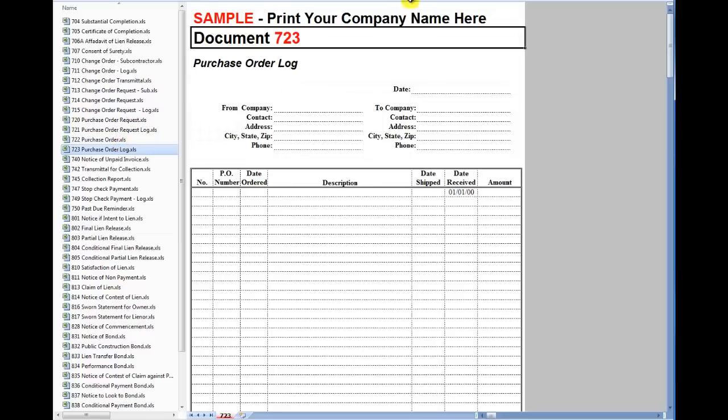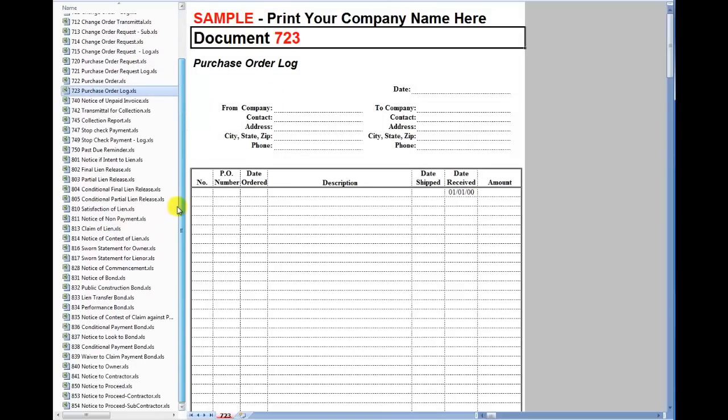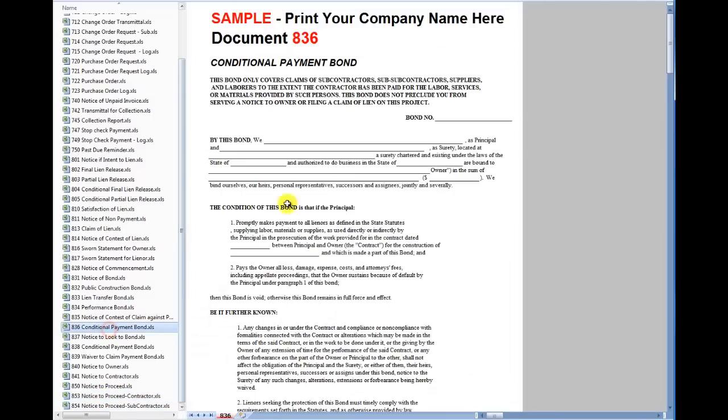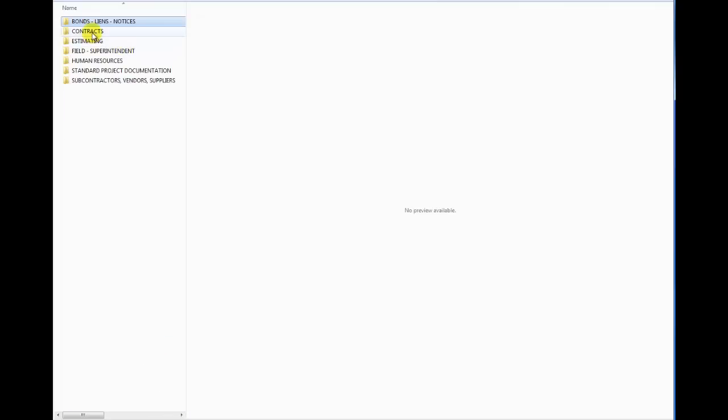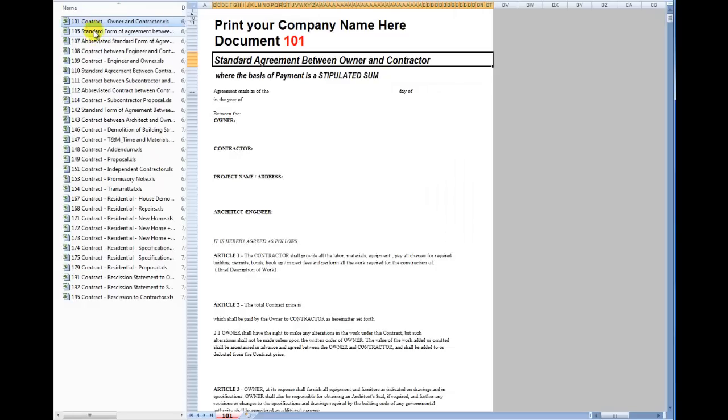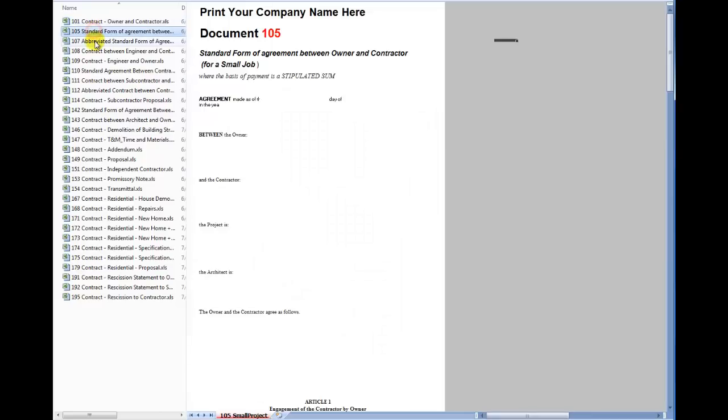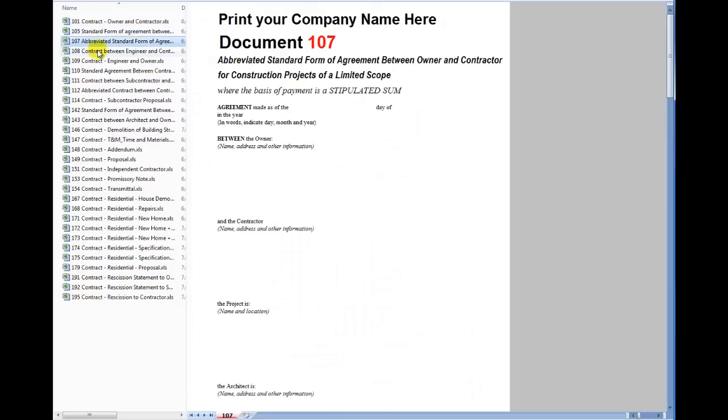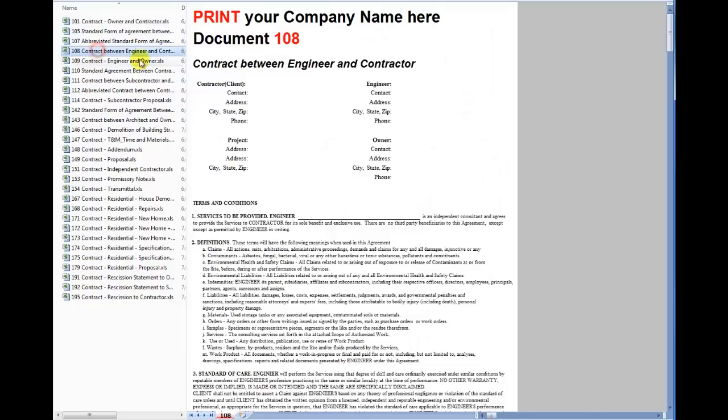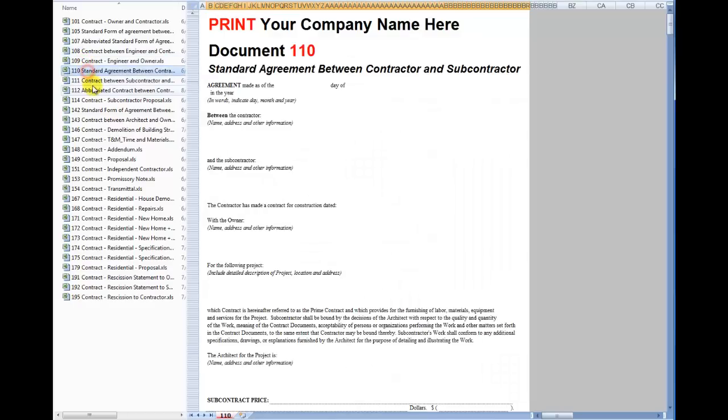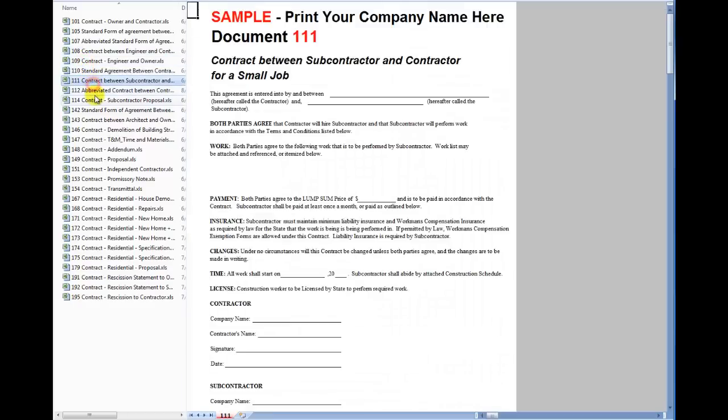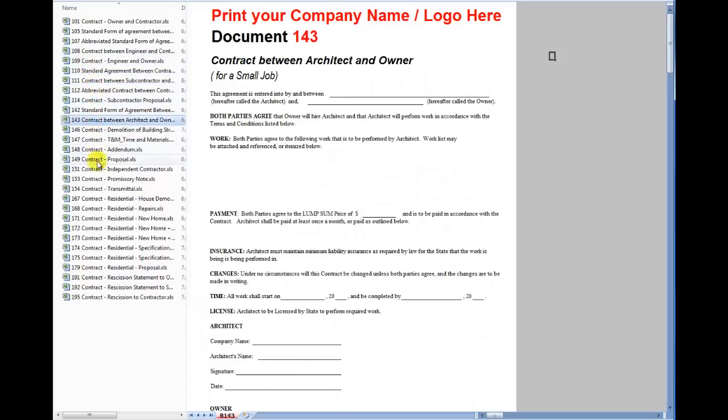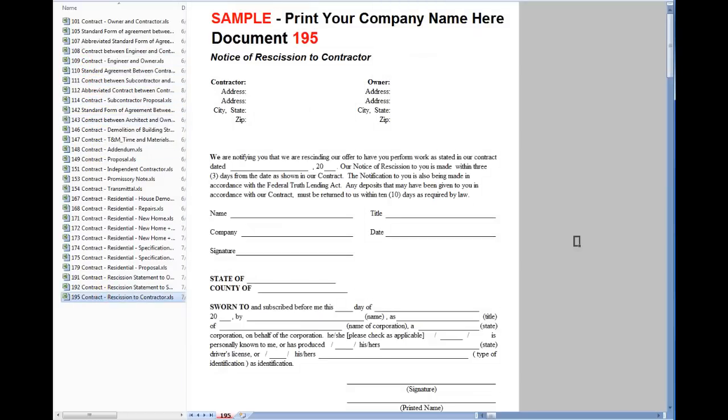So that's the bonds and contracts, bonds, liens and notices here. We've got quite a few documents here. And then inside the contracts, same thing, quite a few of them. These are kind of a print screen view but you can see over here that this is actually an Excel file. And again free to manipulate however you'd like.